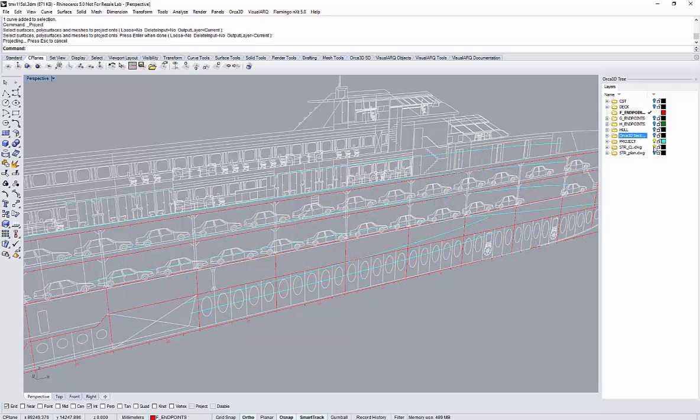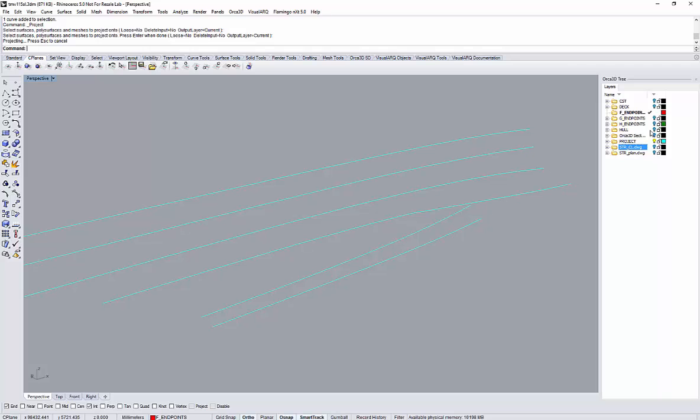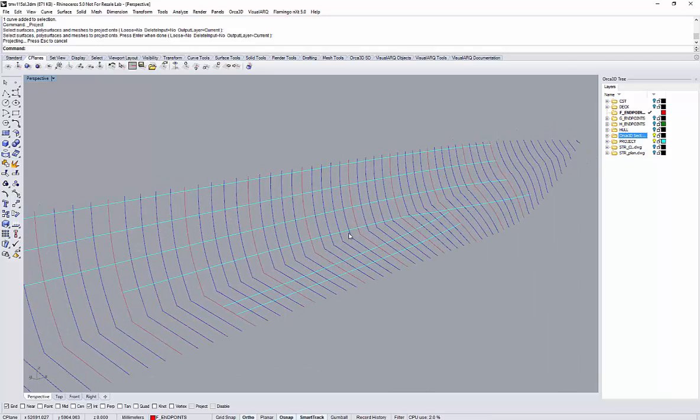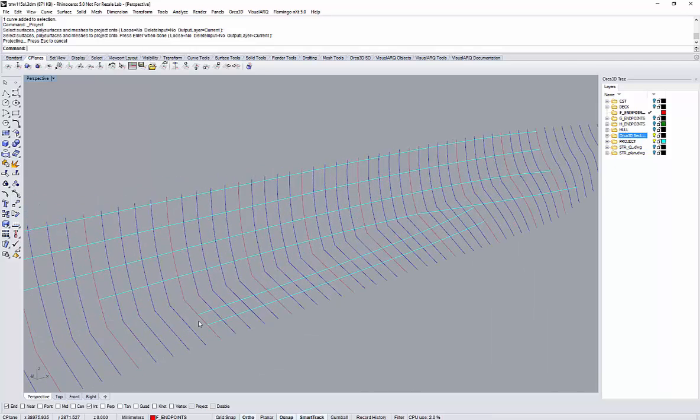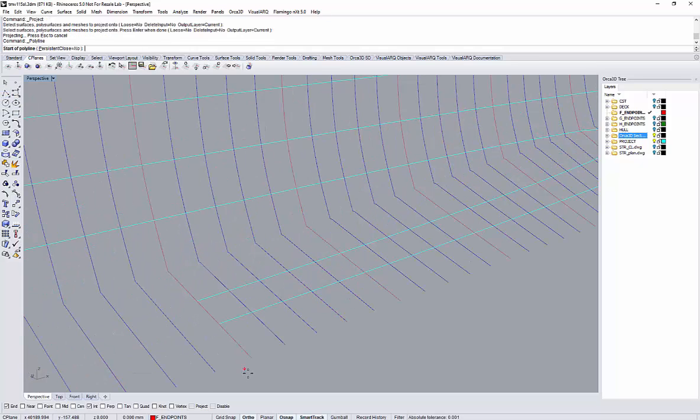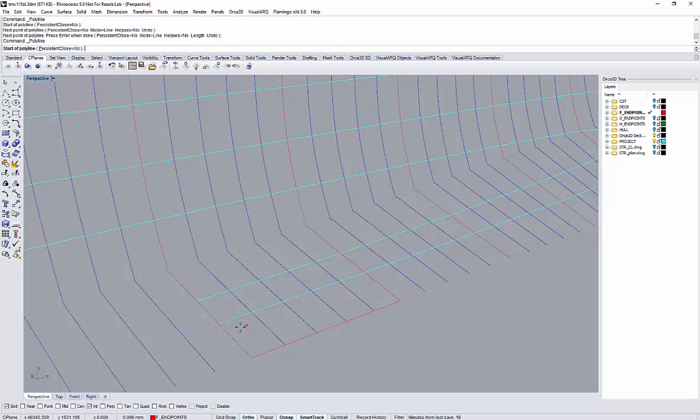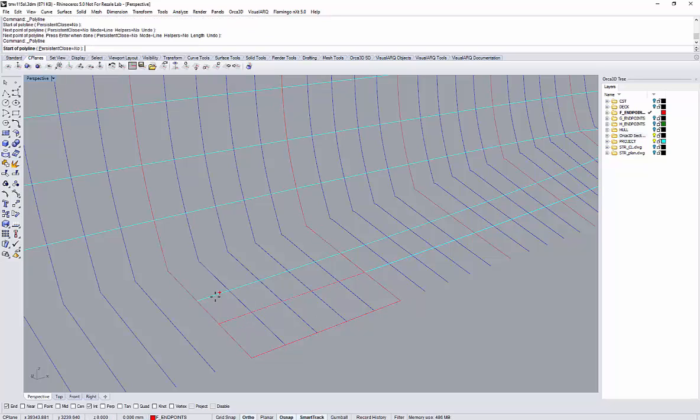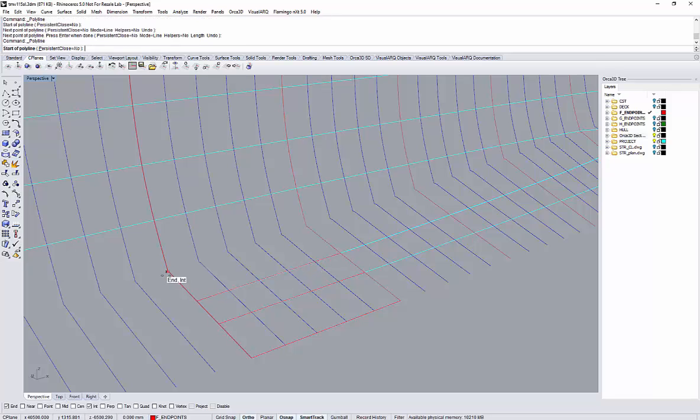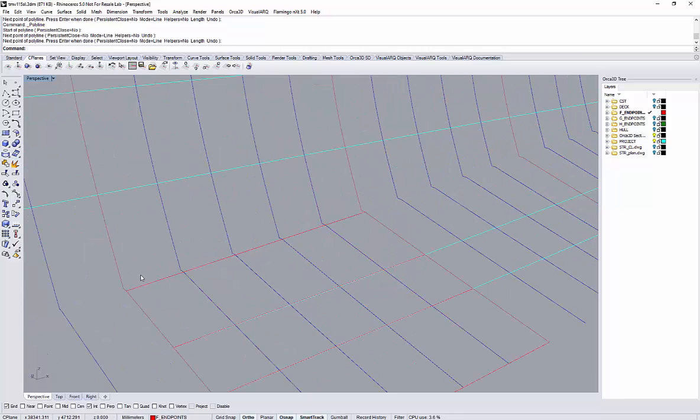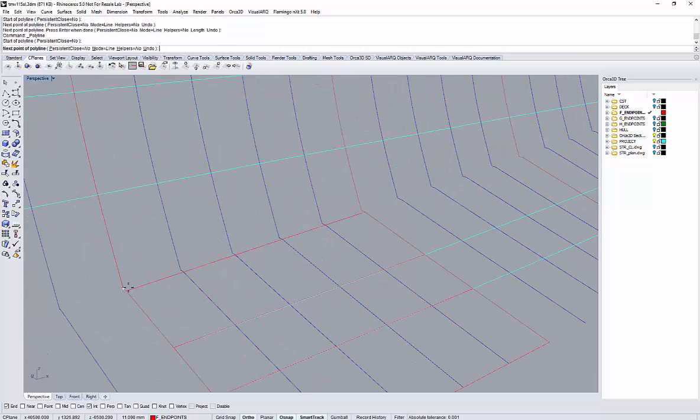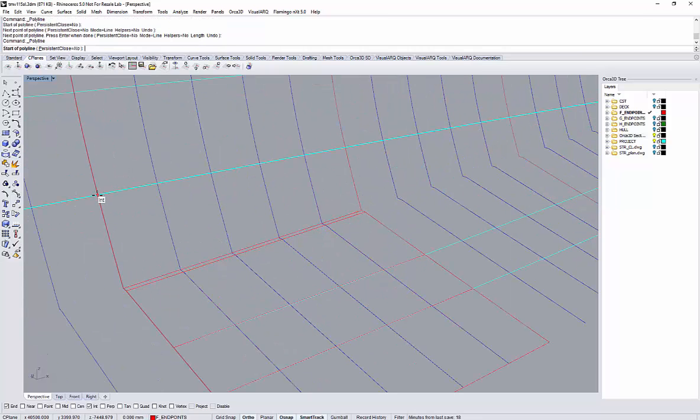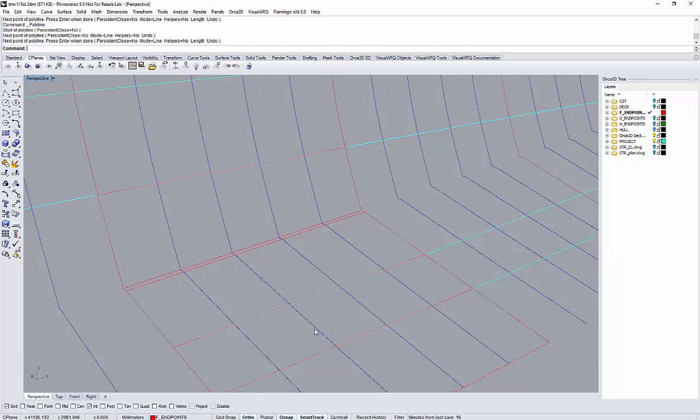Then let's turn off a few layers so that we see those projected lines. And those are my stations, my Orca3D stations. Then I will build my array of endpoints, going from red station to the next red station at each intersection. You may want to make sure that you have your Rhino OSNAP set accordingly.